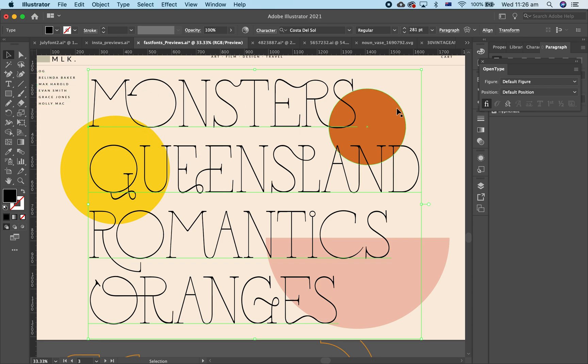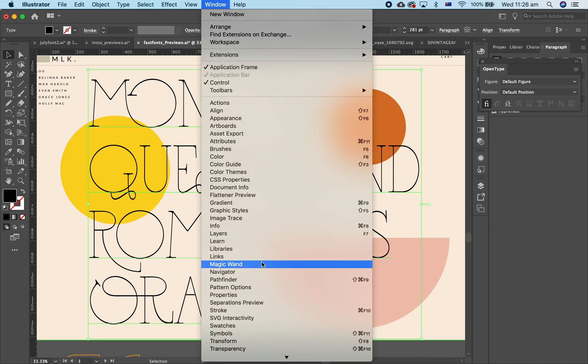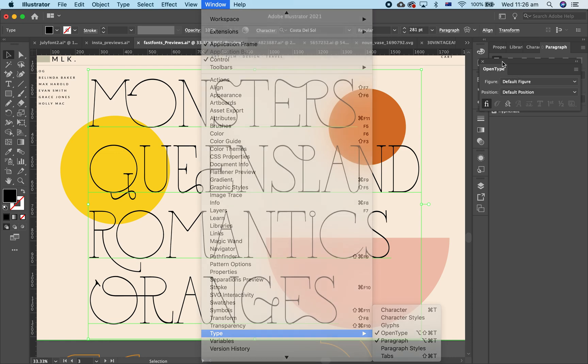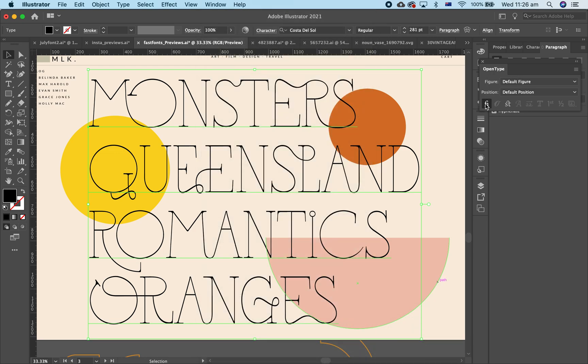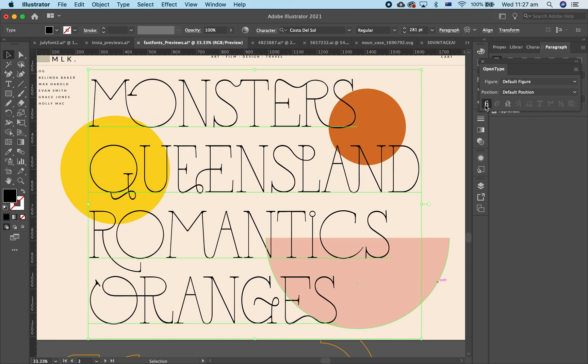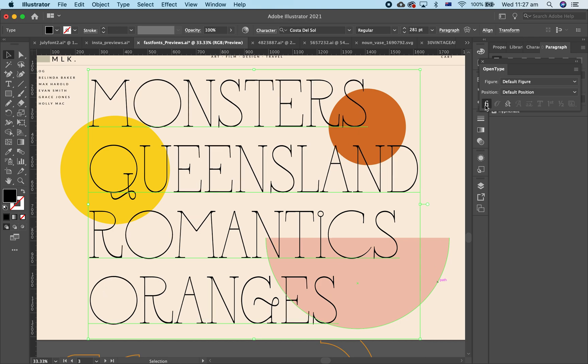If you just go to Window Type and Open Type, you'll pull up this little guy here and if you just click on the bottom left, the FI button toggles the ligatures on and off. It should automatically be on, but if it's not on that's how you turn it on and off.